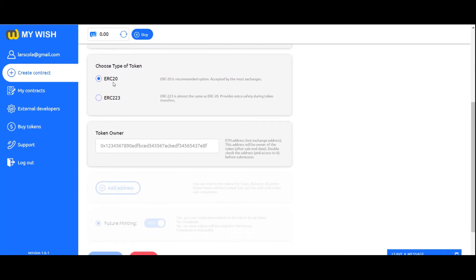Choose type of token. As a rule, the ERC20 is used as the most optimal one.